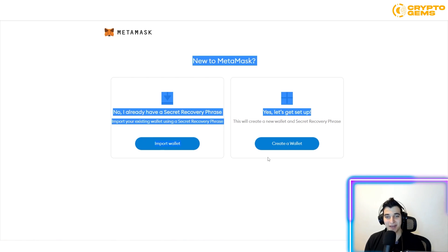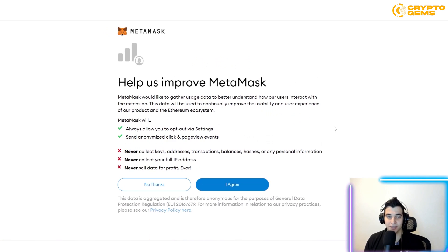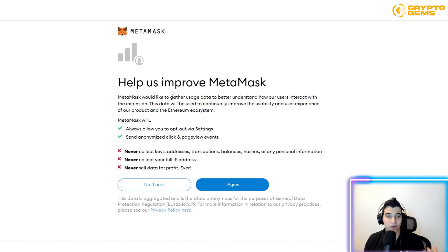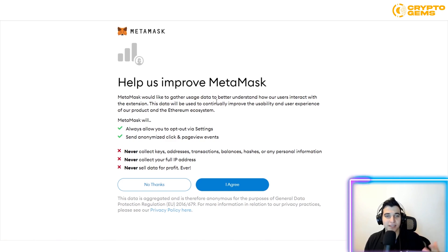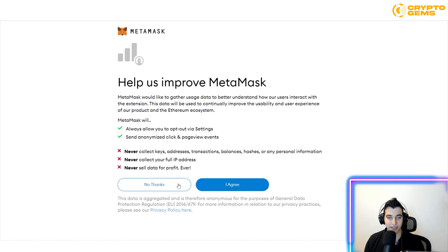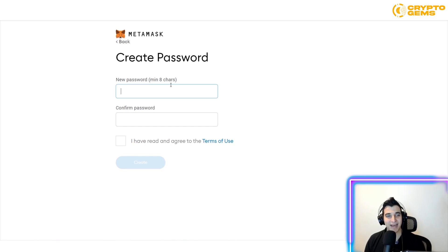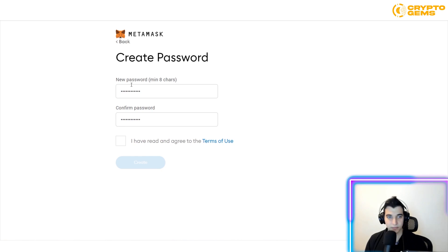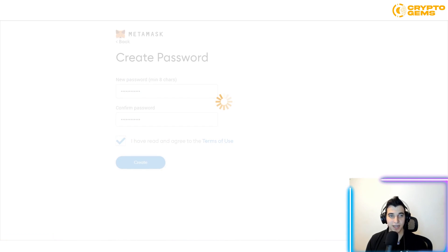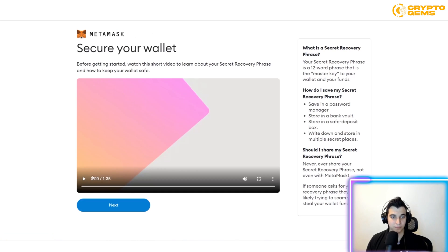Since I'm new, I'll click to create a wallet. MetaMask will ask if you'd like to share usage data to help them improve — you can click No Thanks if you prefer. Then you create a password, read the terms of use, and click Create.